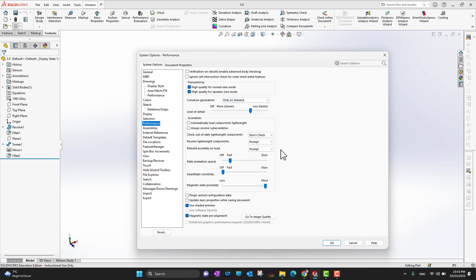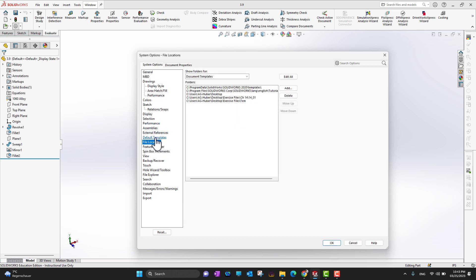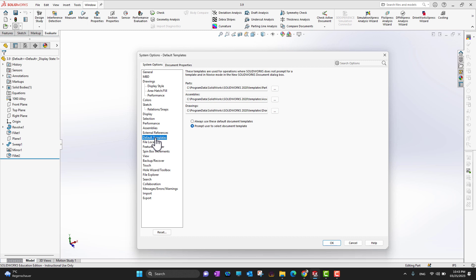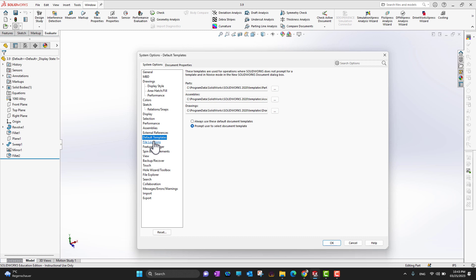Performance is really important. You can go through those settings — especially when you are working on assemblies or large assemblies, these options will affect performance significantly. There is also another important section which is Default Templates.